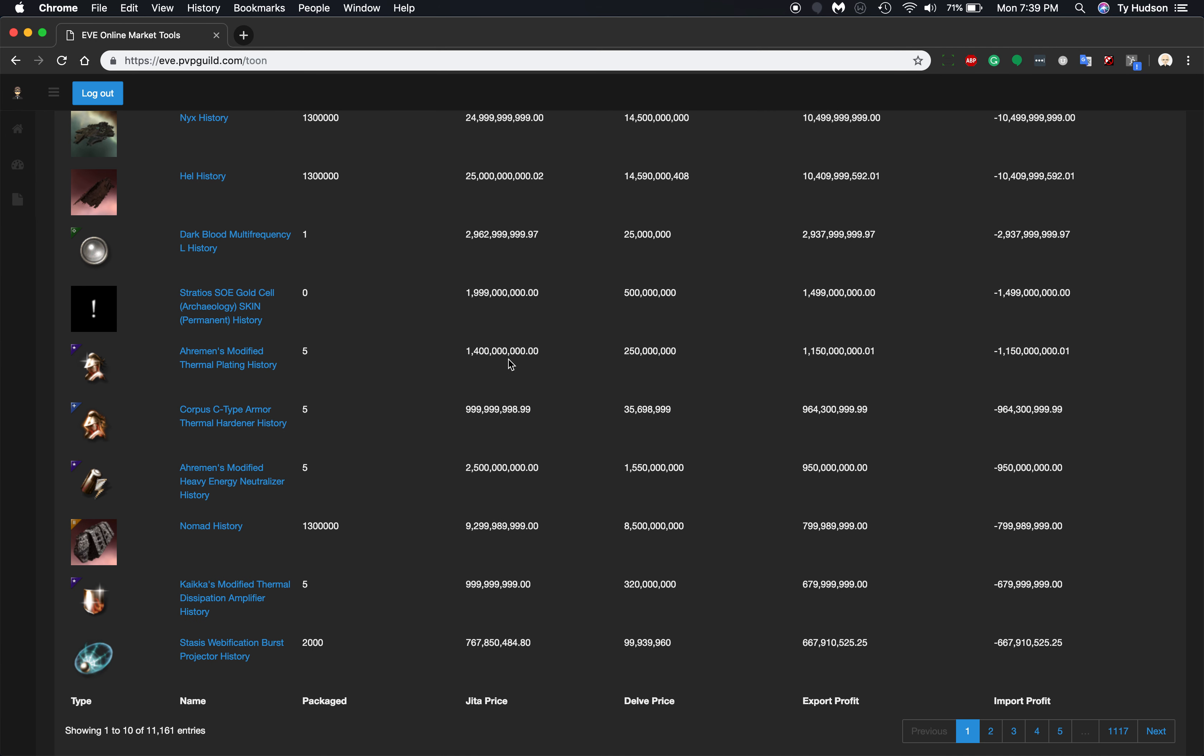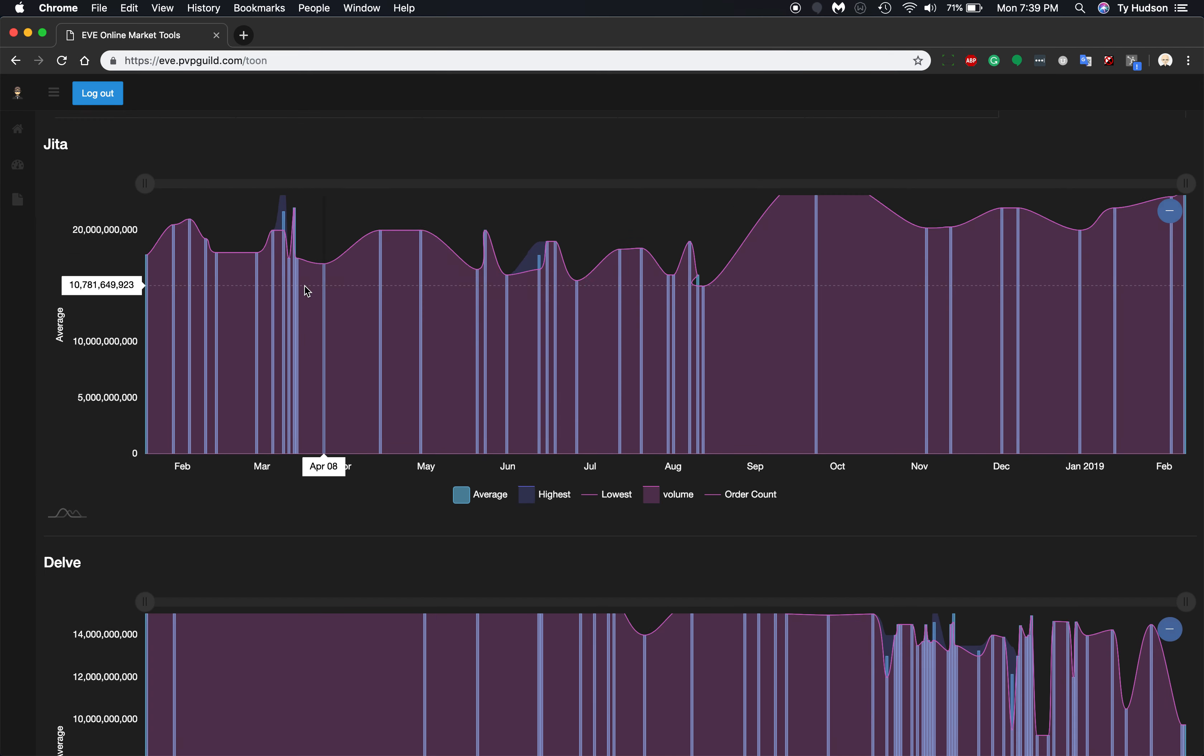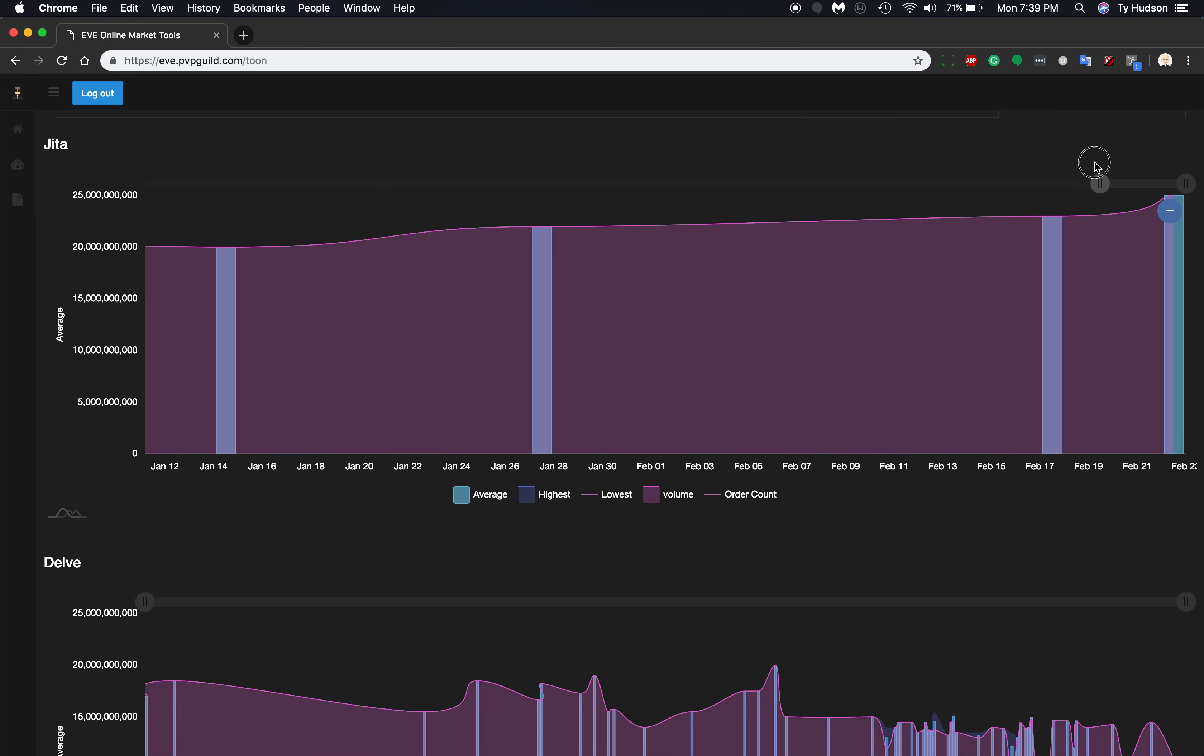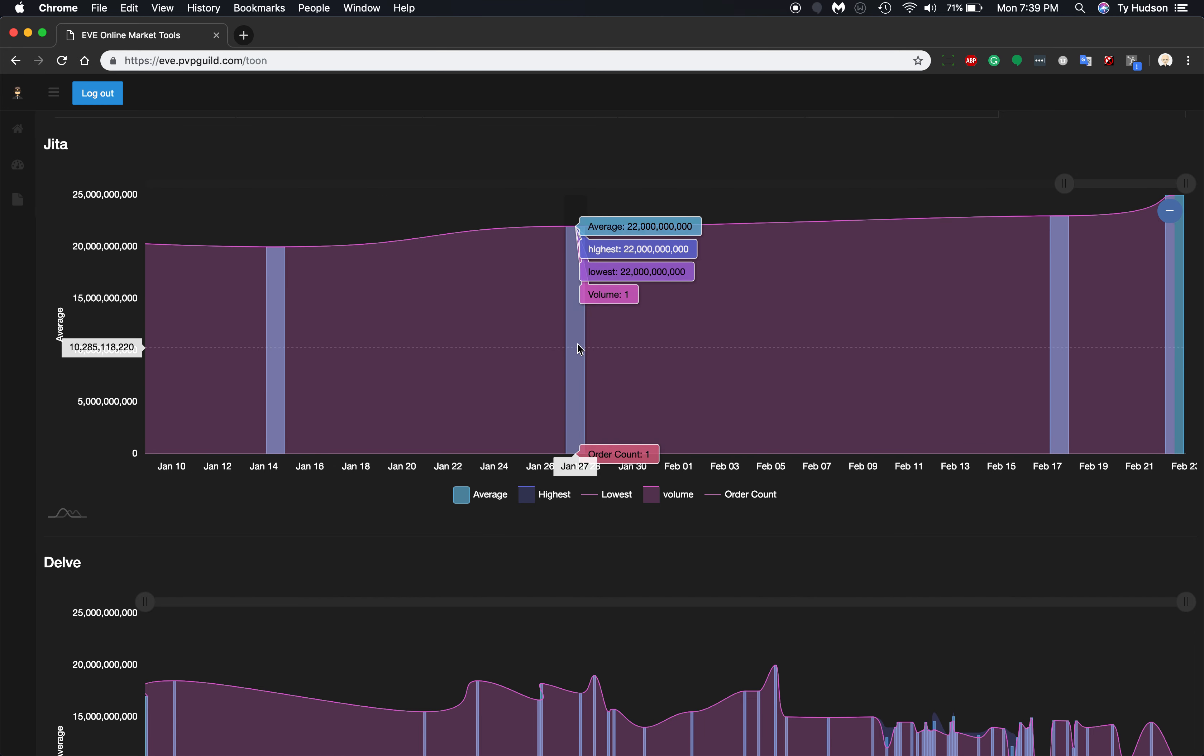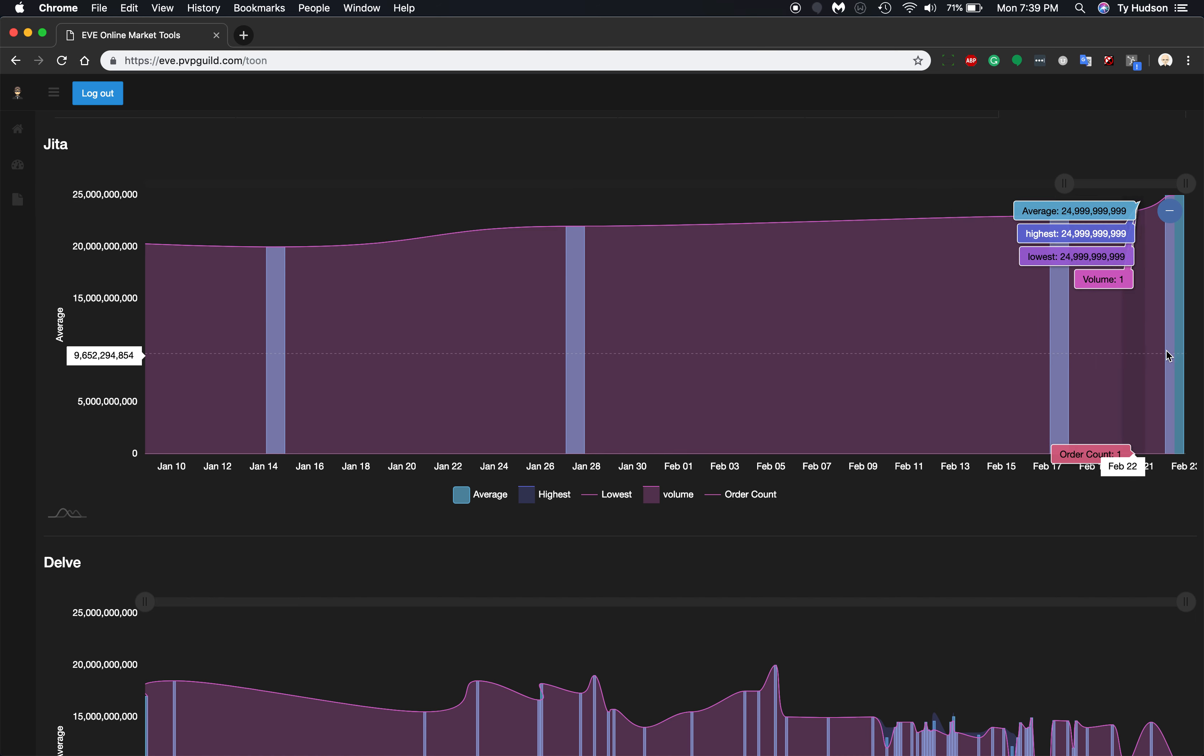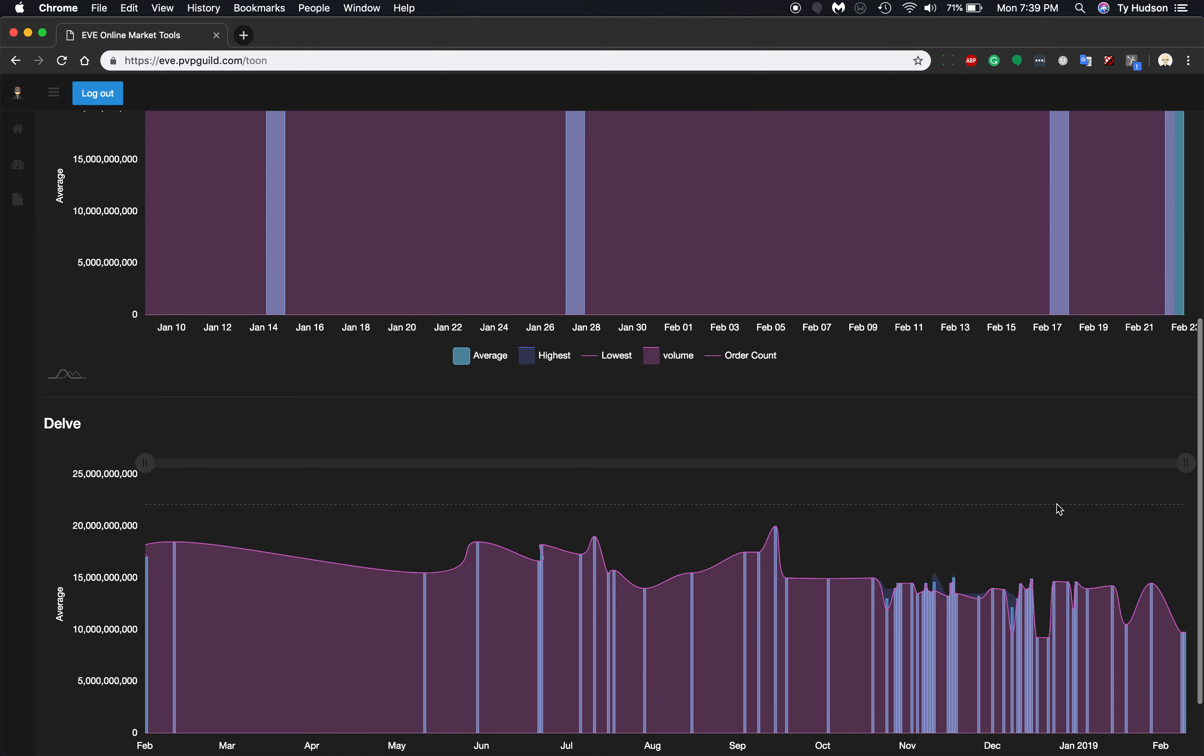But you can also come in and see that for the history of a Nyx, there's not a lot going on here over the span of time, because you can't fly them in high sec anyway, so I don't even know how they got them into Jita. That's how noob I am.